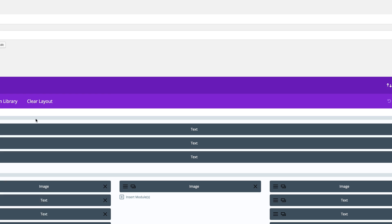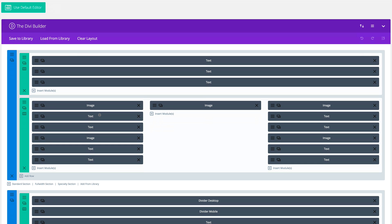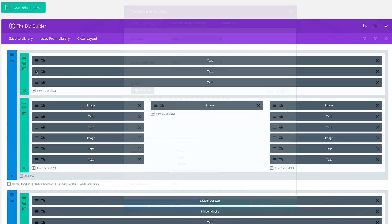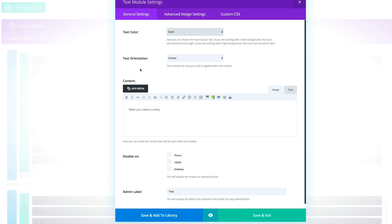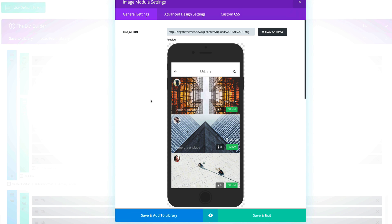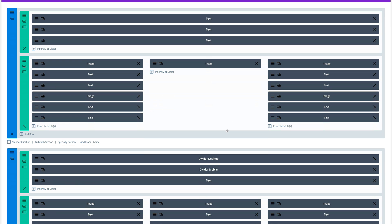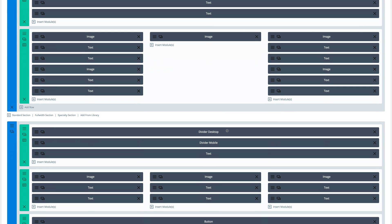So all you need to do is go into your Divi builder and then go into any of these sections and then you can change the text here. If it's about the image, you can always go to this image section here, click on the settings, and then you can upload your own image. So this is how you customize this page to suit your needs.